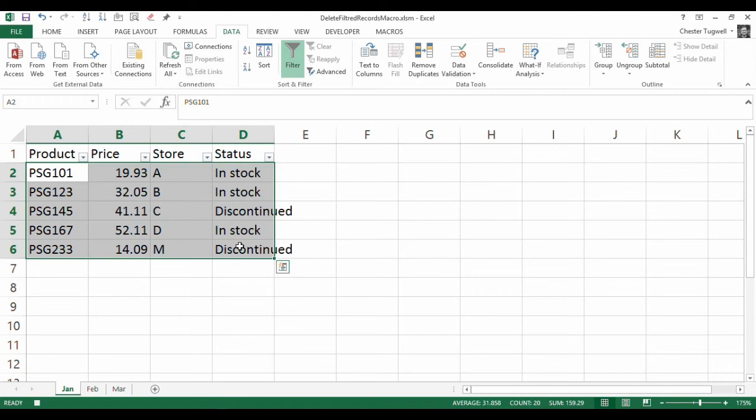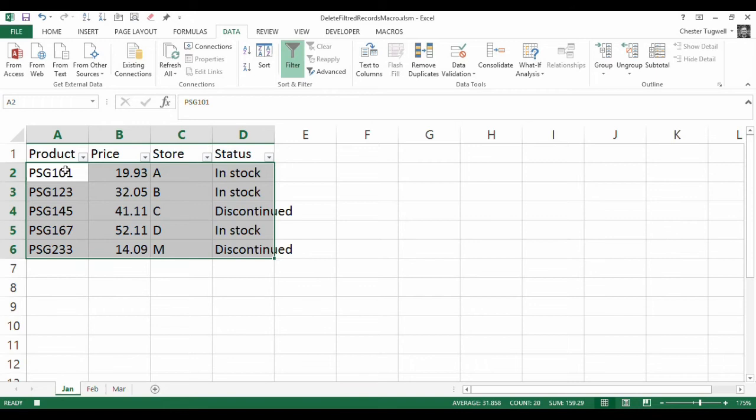It's essential you do that because we're going to have to select only visible cells later on in the macro, and that will only work if you select the right range of data first. If you don't select that range of data, it will end up selecting visible cells across your whole worksheet, which is not what you want. You just want it within that range.